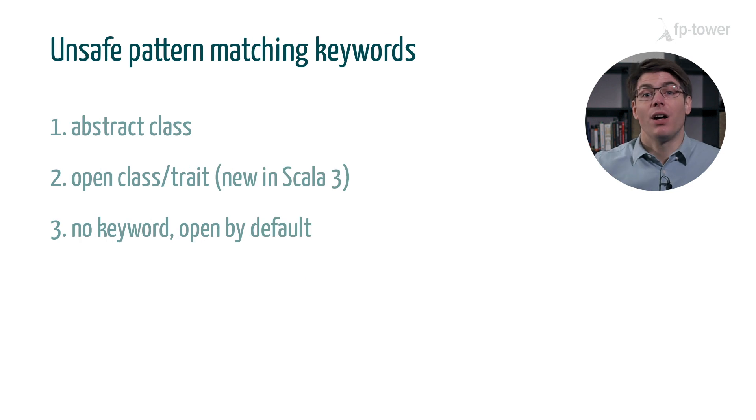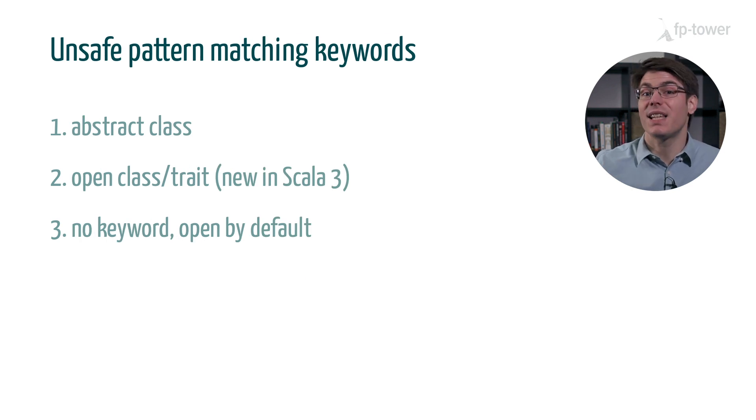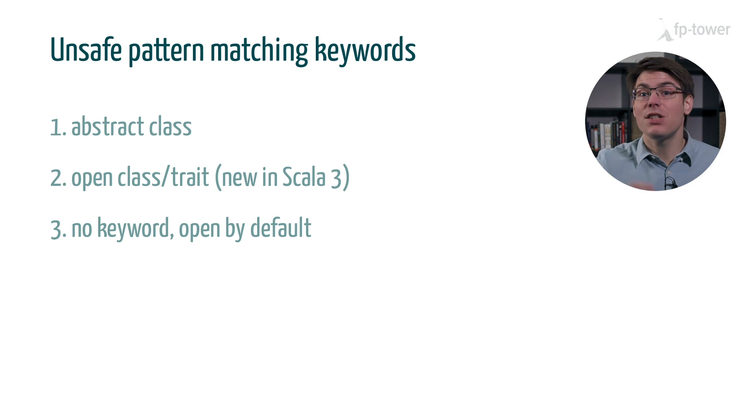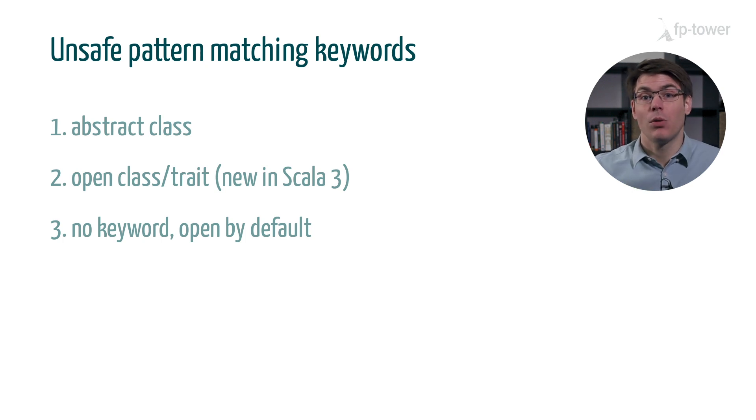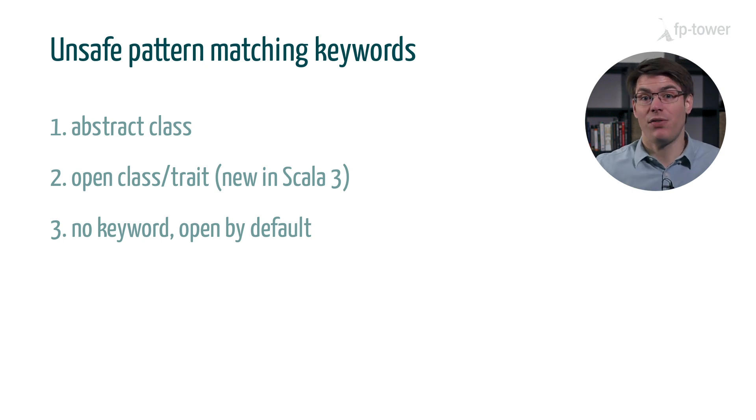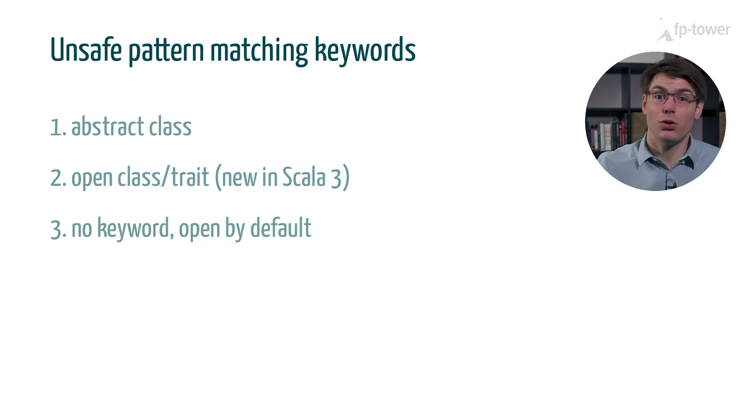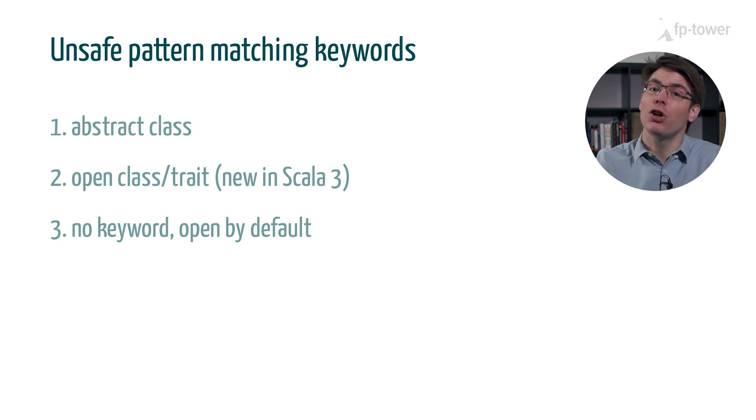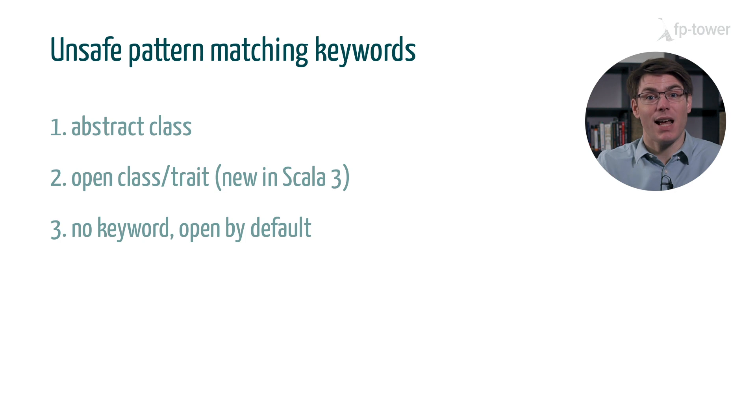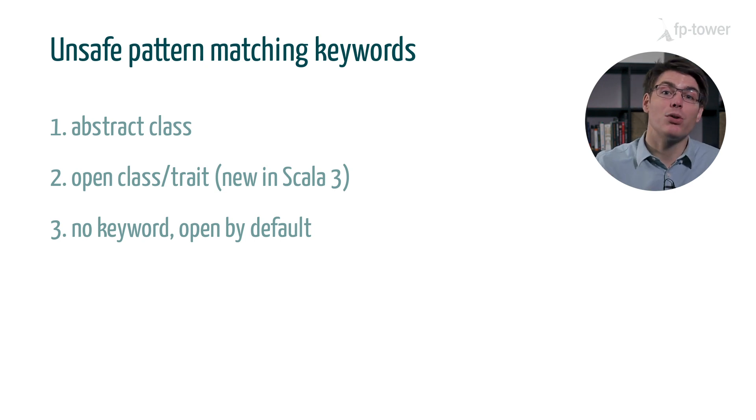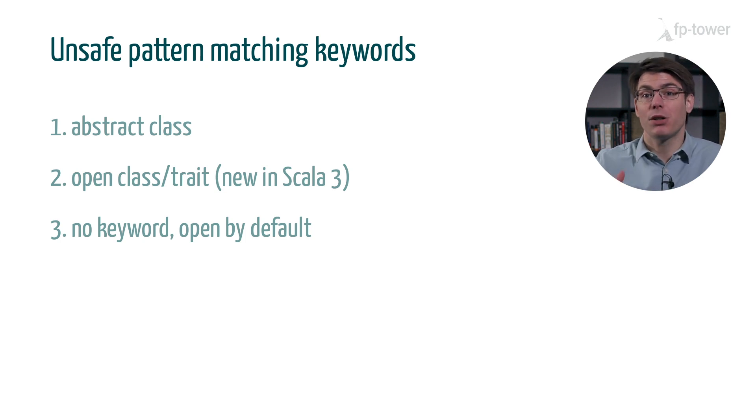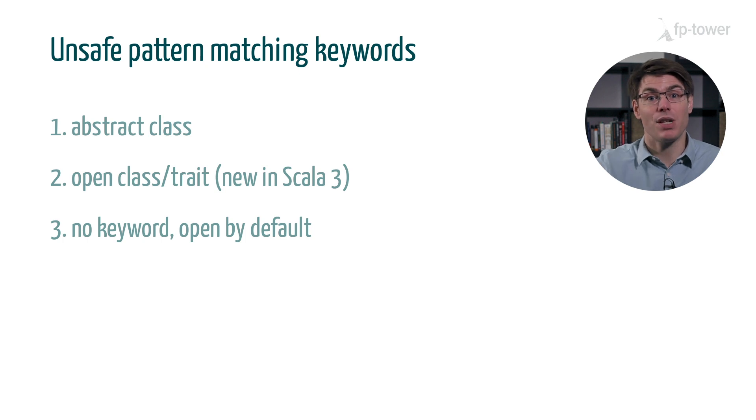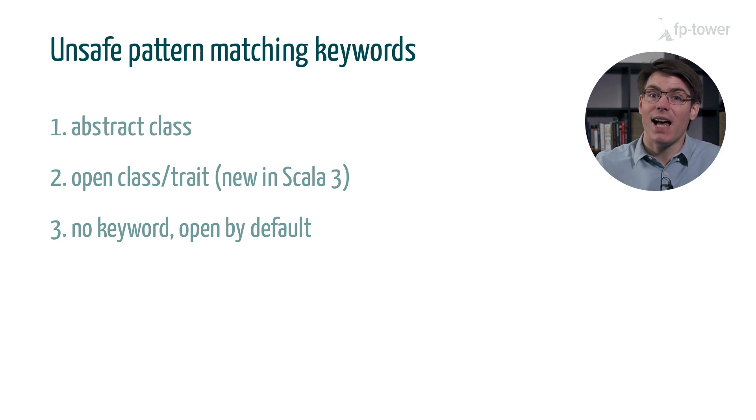Now, if the class or trait is abstract, open, this is a new keyword in Scala 3, or without any modifier, then we should not use pattern matching because our code is loosely coupled to this class. In other words, we only depend on the public contract that this class exposes rather than on the exact implementation.